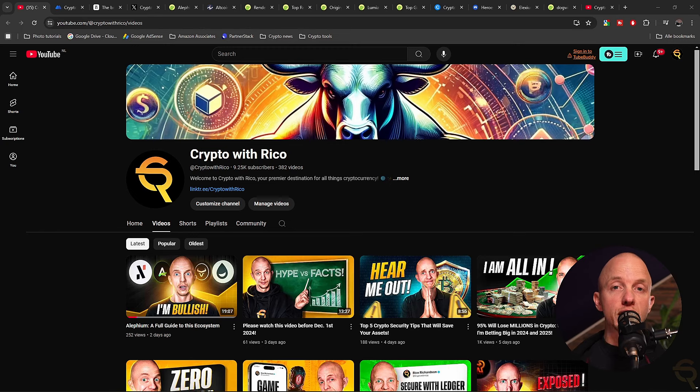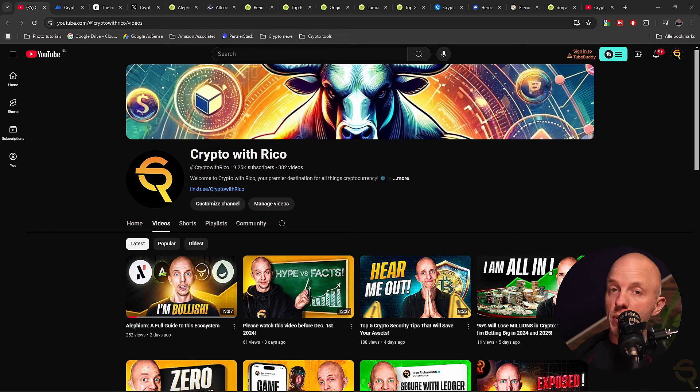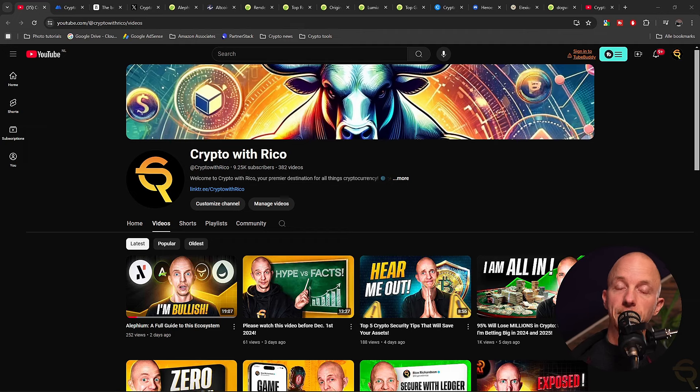Since a lot of you keep asking me what to invest in, I wanted to build a portfolio together. We ride together, we die together. But remember, I'm not a registered financial advisor and you should laugh hard at this video. Let's go.